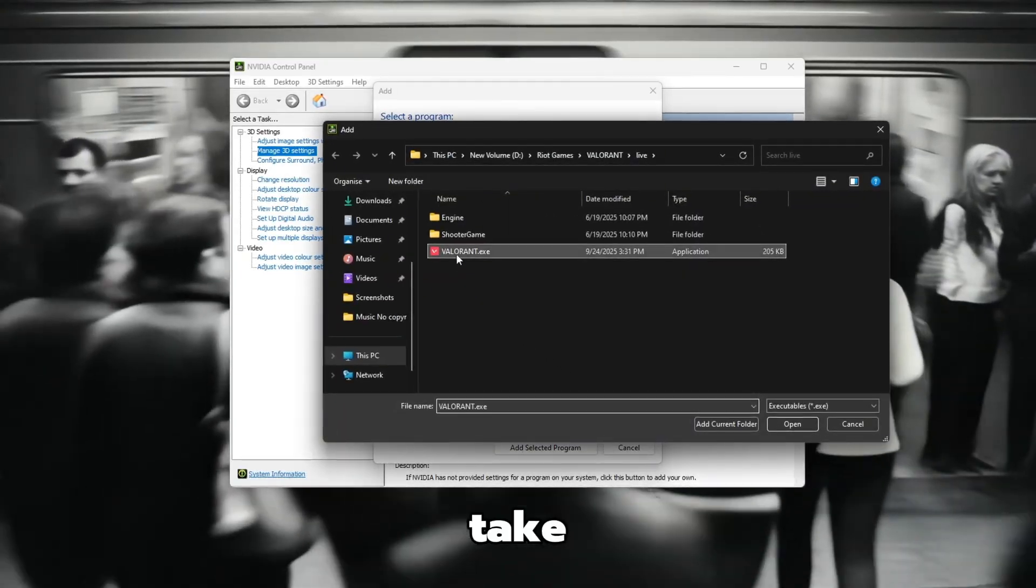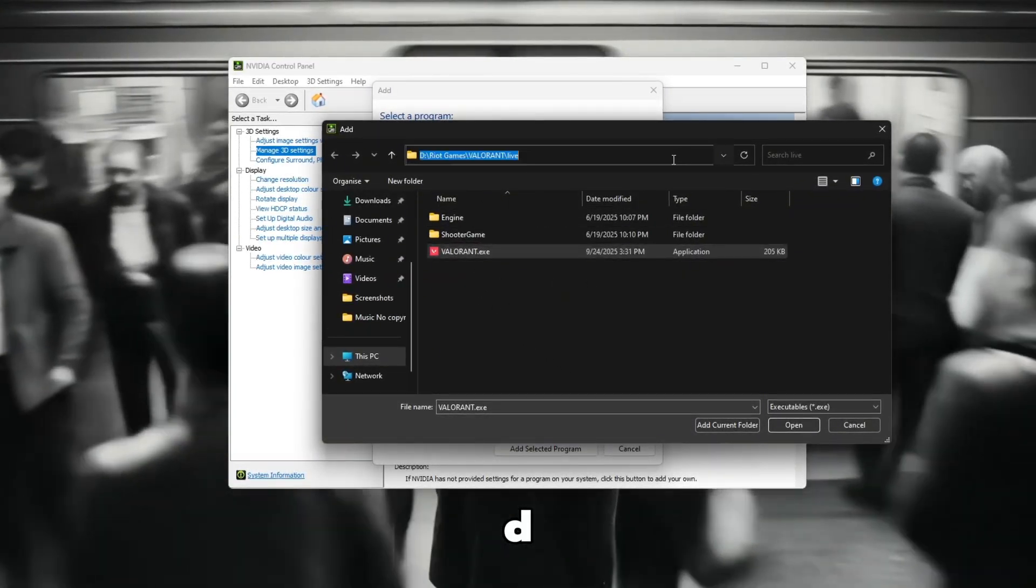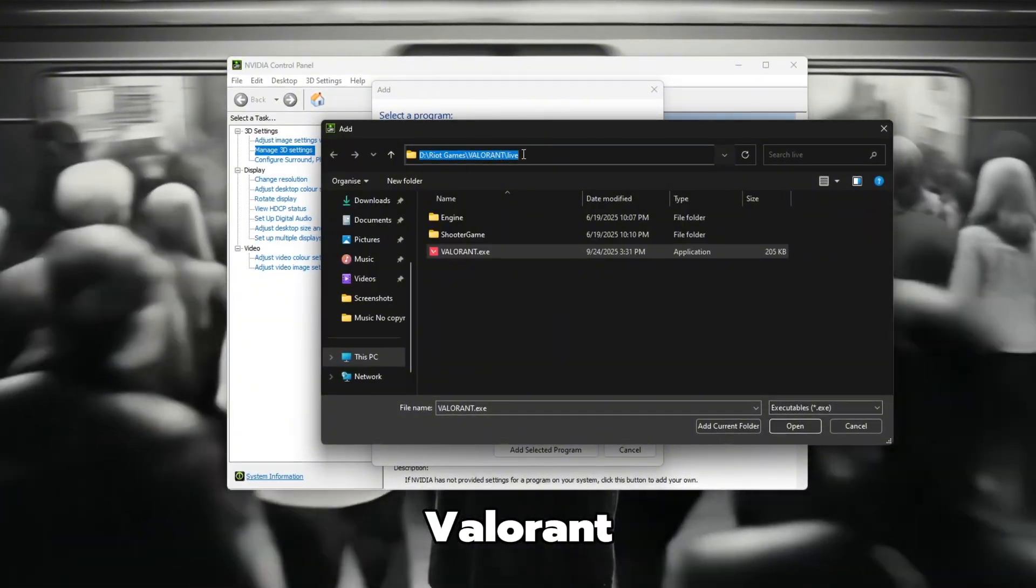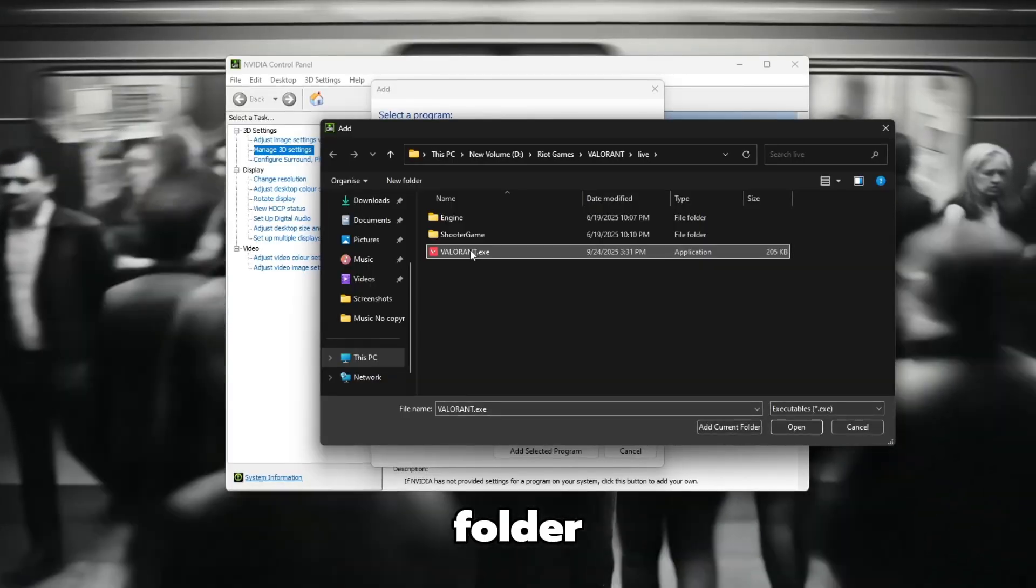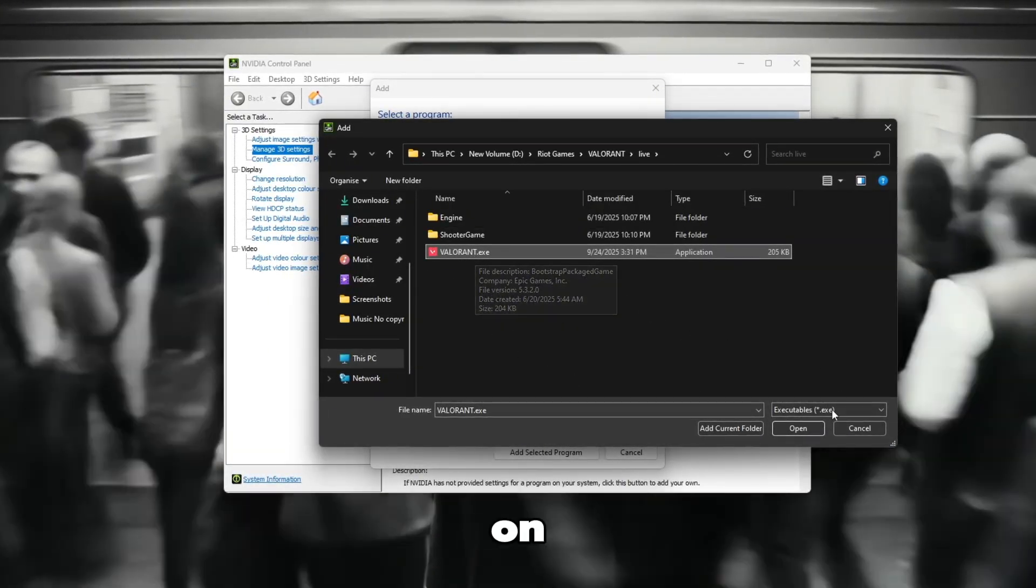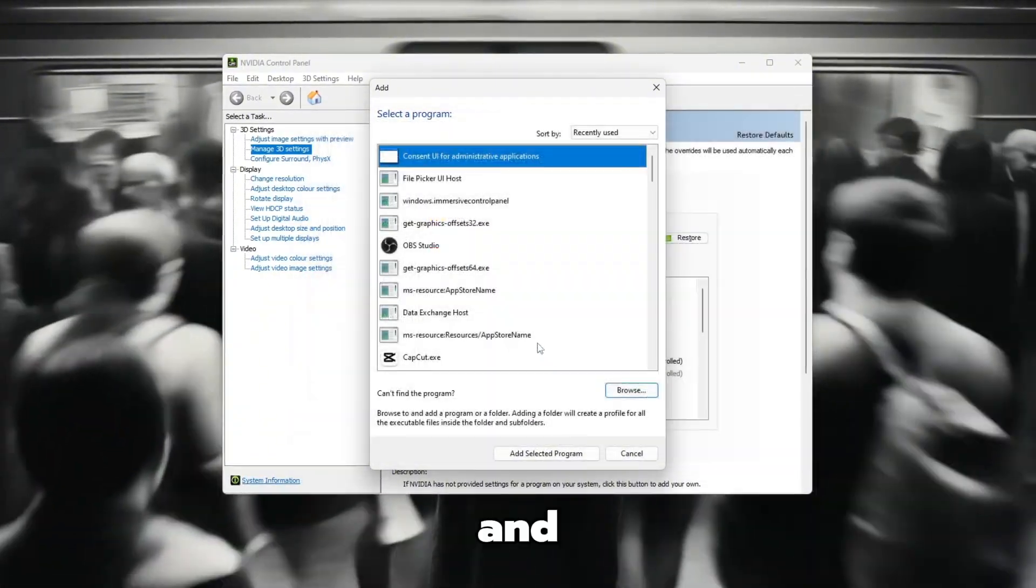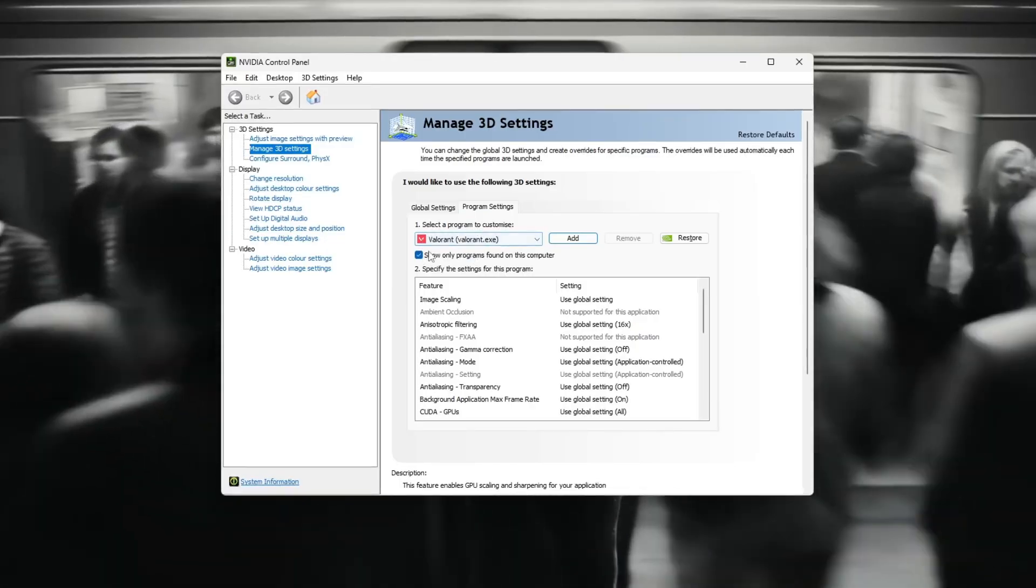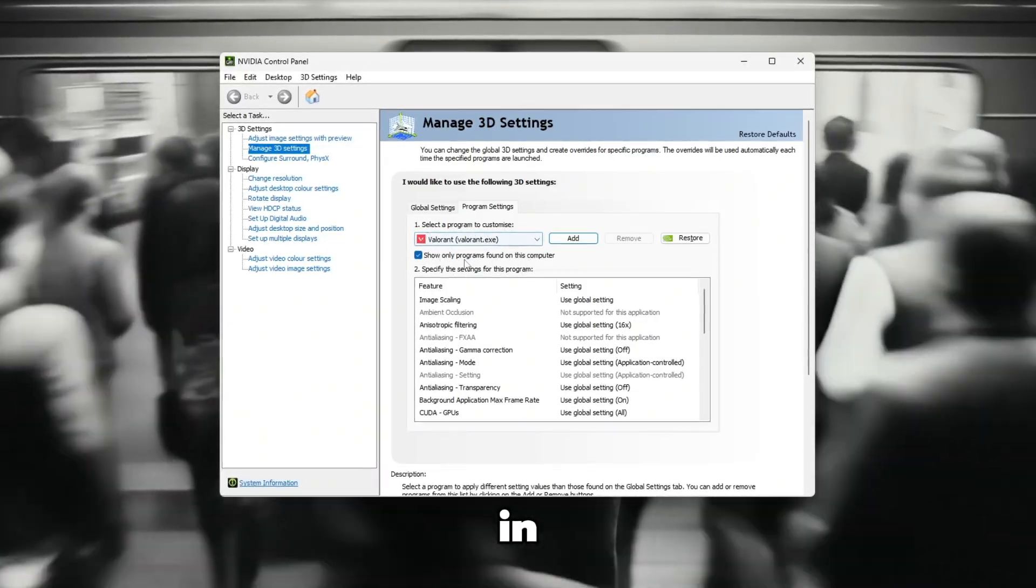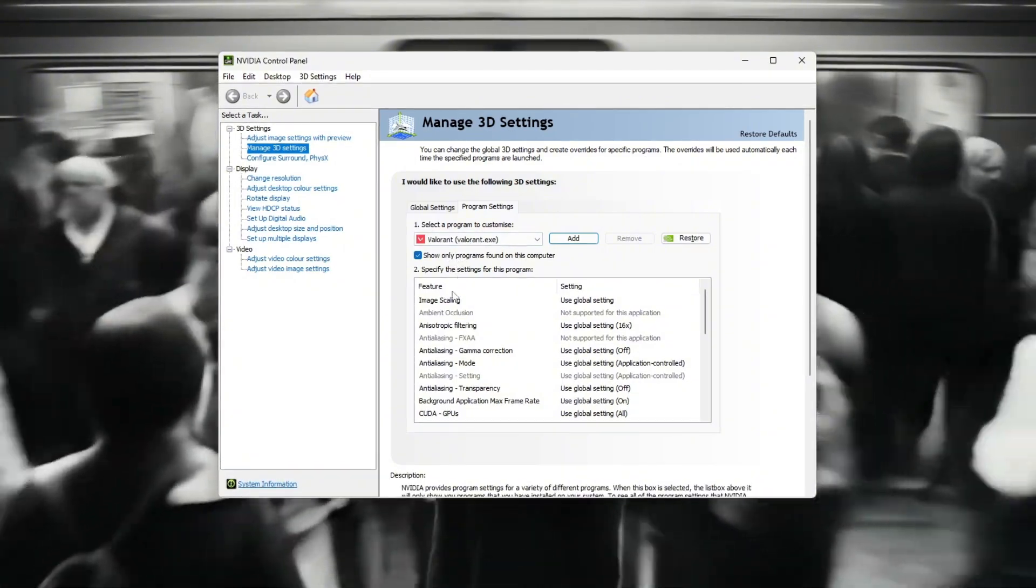Take your time and carefully go to this folder. D, Riot Games, Valorant, Live. Once you're inside that folder, look for a file named Valorant.exe. Click on it once. Then, click on Open. And after that, click Add Selected Program. Now wait a few seconds until you see Valorant appear in the list, after adding Valorant to the list.